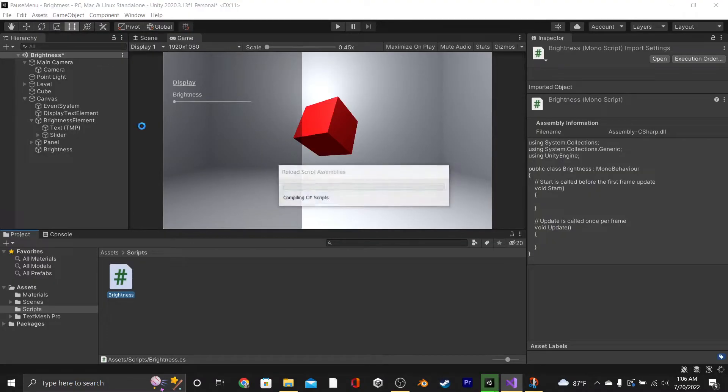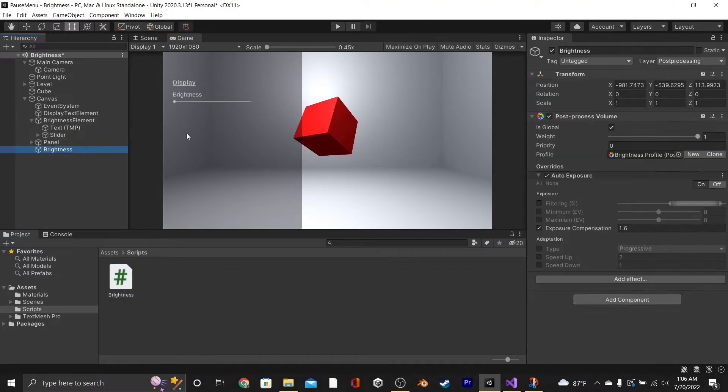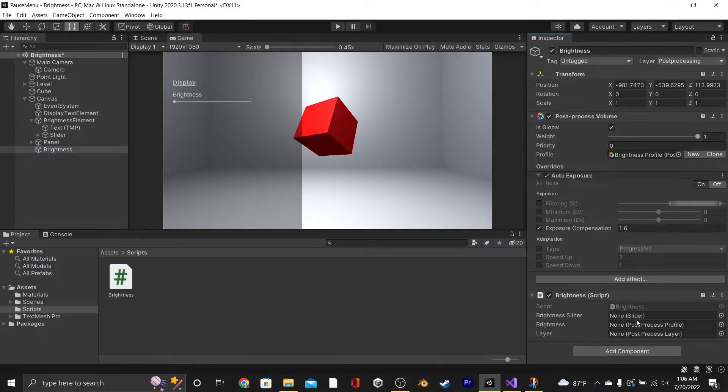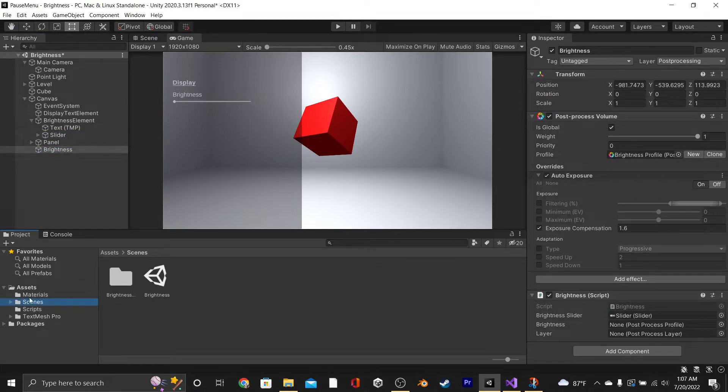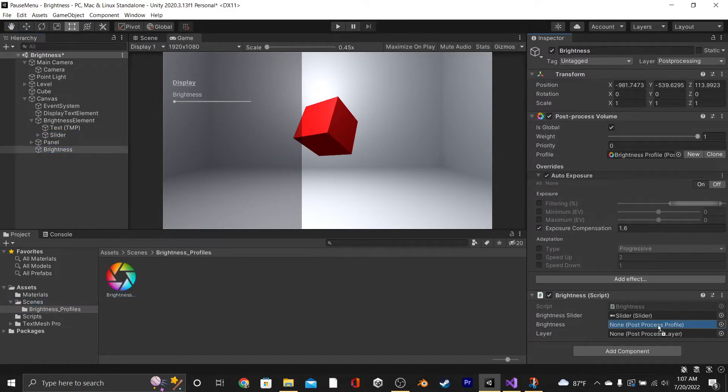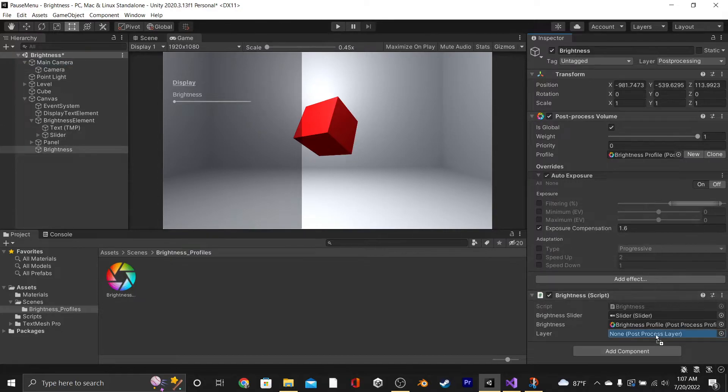Save that, and we're going to go back into the Editor and add our script onto our Brightness GameObject. Set the slider to be our Brightness slider, and if you didn't move it, our Brightness Profile should be under our Scenes folder, and then our Layer will be on our Main Camera object.